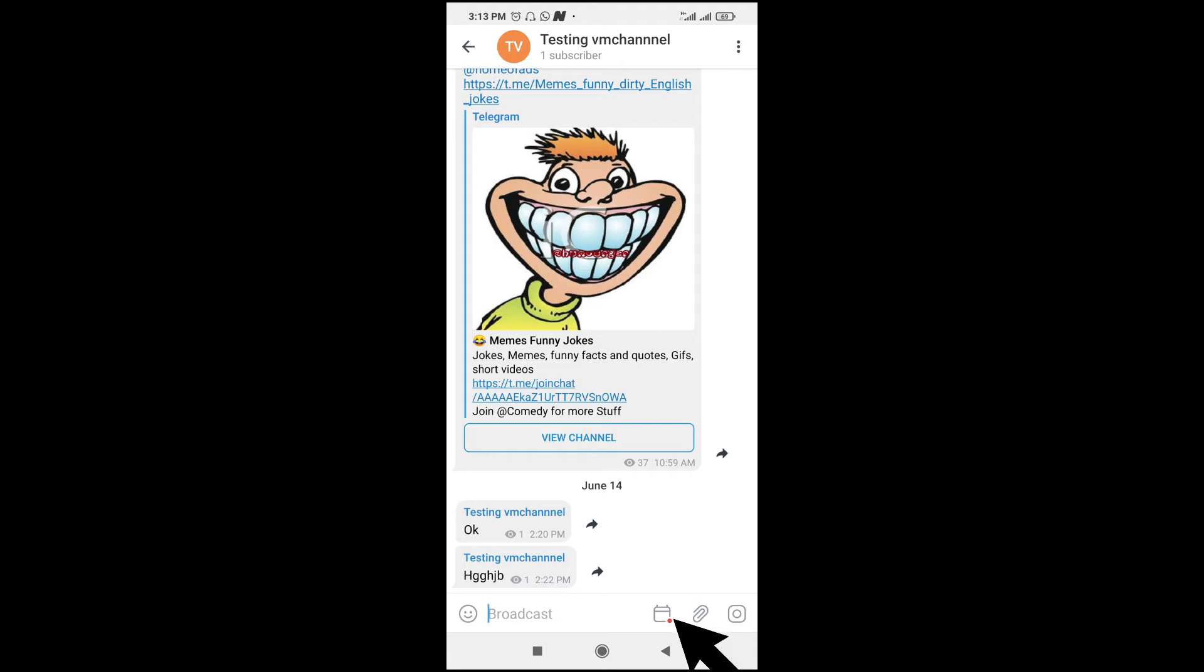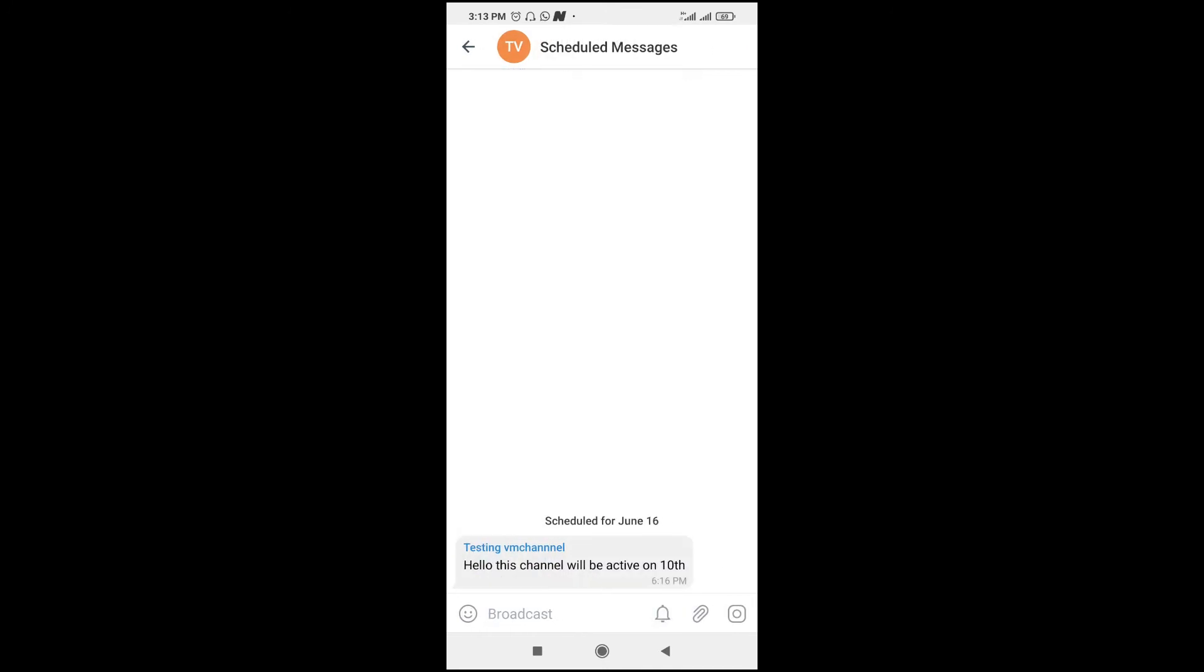the next thing to do is to click on this icon which is right here. As you can see, here is a message I have scheduled on the channel. The message will be sent on June 16th at 6 p.m.